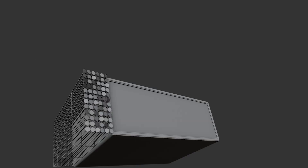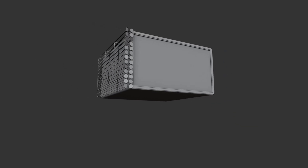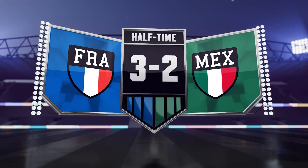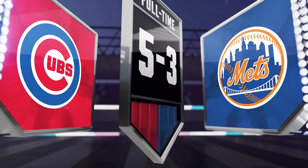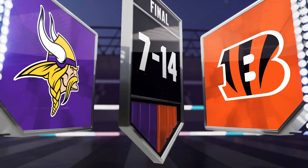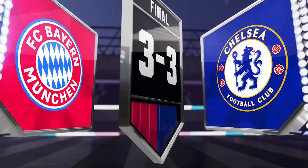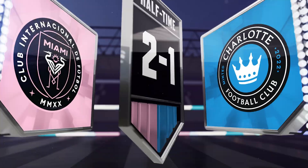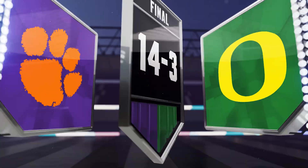In this video, I'm giving away a custom After Effects sports matchup template built in Blender and polished in After Effects. But that's not all — you'll learn how to automatically generate unlimited variations of this template with just a few clicks. Stick around as I walk you through the creation process, and don't forget to grab your free template from the link in the description.